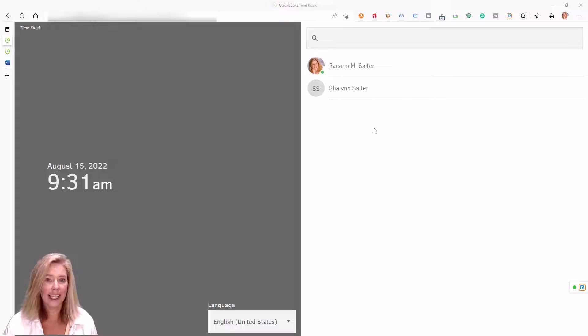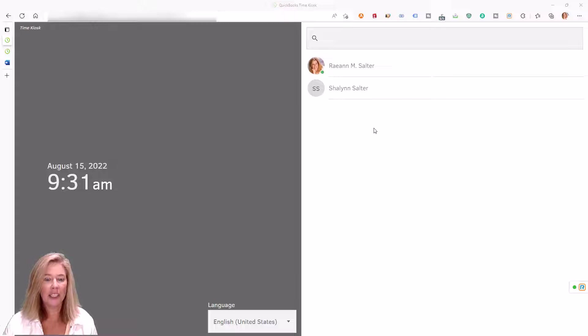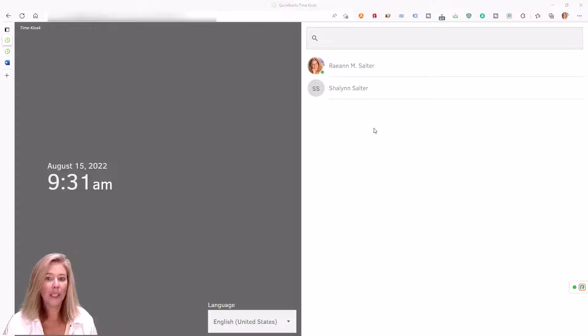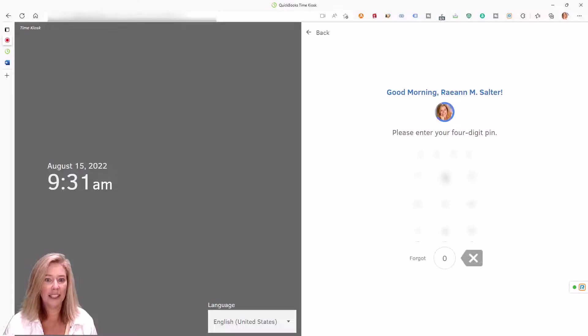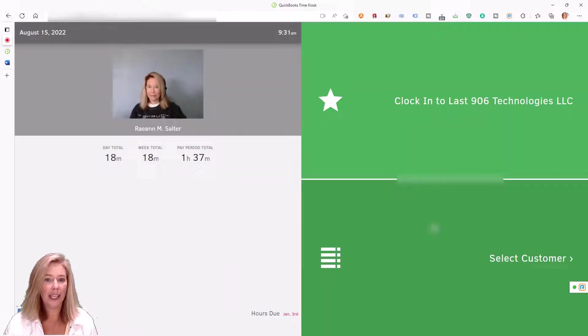Time clock kiosk includes photo capture and facial recognition to stop time theft and buddy punching. Each employee uses a single four-digit pin to clock in and out and take breaks.